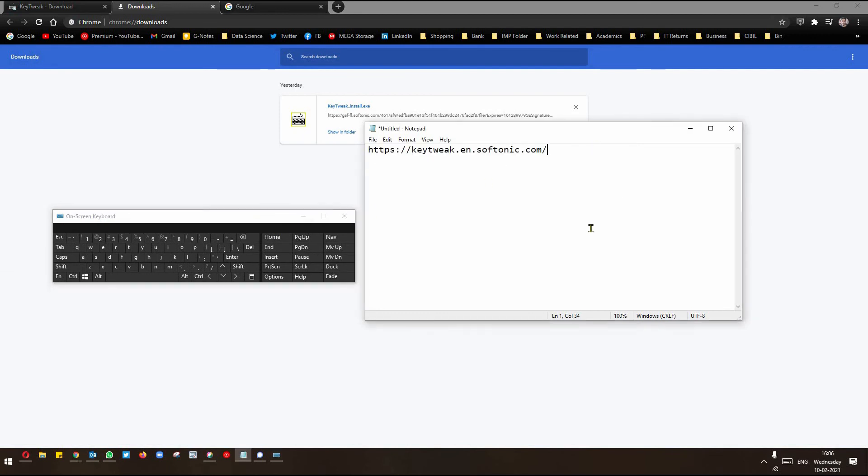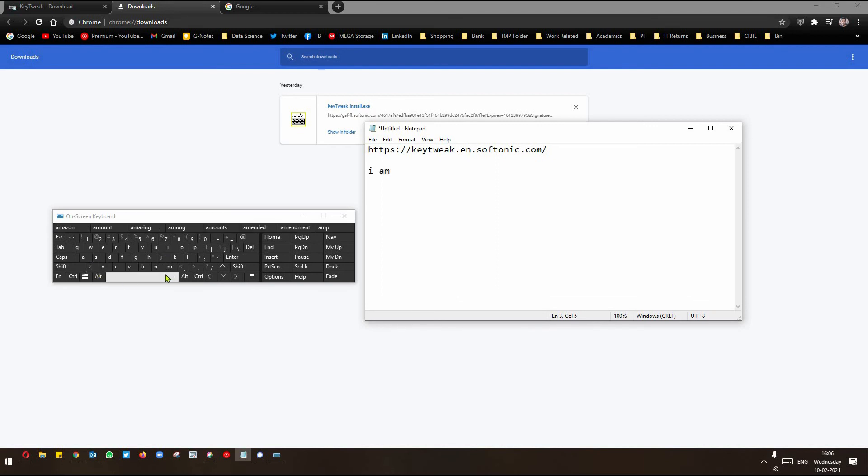Because of course, if you type on the keyboard, you can quickly type it. But if you type here, you have a little bit of time.